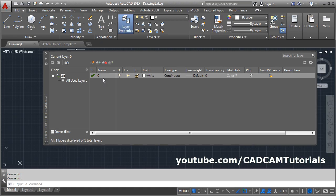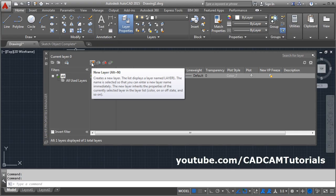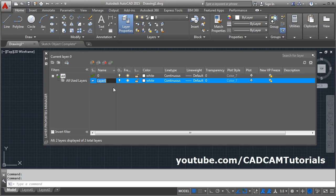By default, AutoCAD works on the zero layer. If you want to create your own layer, click on New Layer. Then give the name to the layer.